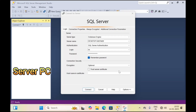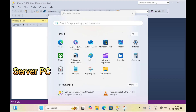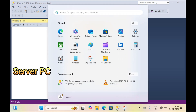Today let's learn how to access SQL Server Database over LAN and Internet. First, let's learn how to access SQL Server Database over LAN. For this we need to do some settings on the server computer.